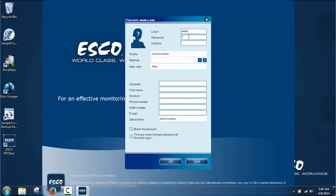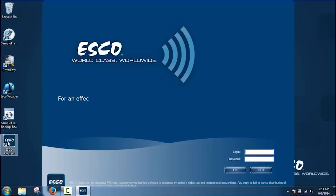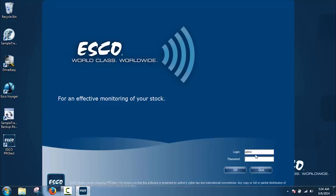Please take note that when operating the ProTech for the first time, the user should create a login administrator. If this login is used for the configuration of ProTech, the user should not delete it later, because all the remote alarms and planned tasks created by this login will be deleted as well.